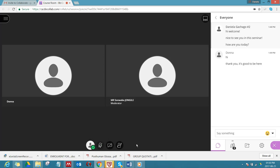Also another good tip, especially if you're many, is if you want to say something, raise your hand first. Click on raise your hand.